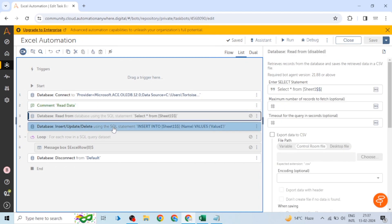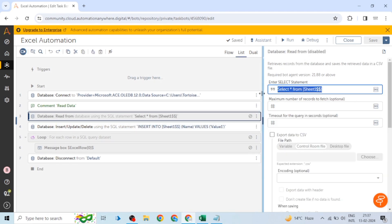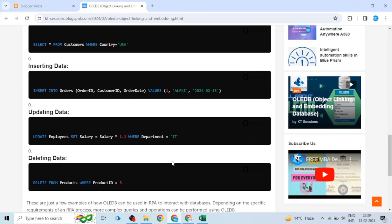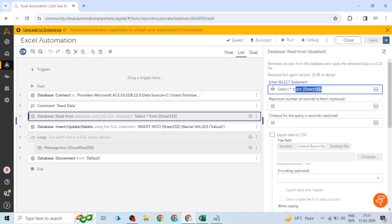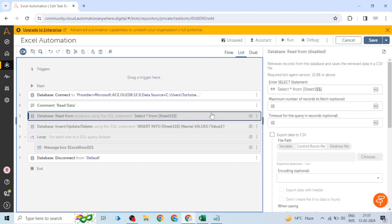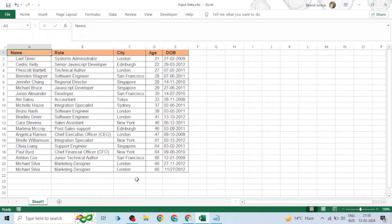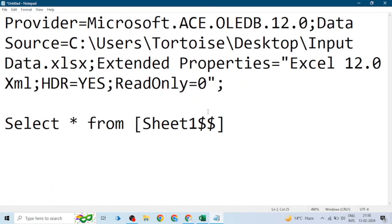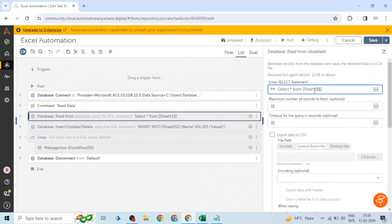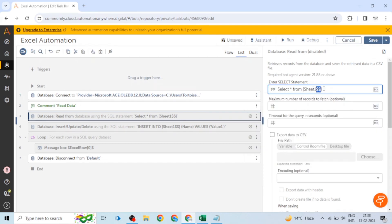If you're not familiar with SQL, I'll show you the query we use for reading data from any database. Since we are using Excel as a database, we use SQL queries. For reading data, we use: SELECT * FROM and in square brackets we write the sheet name. The worksheet name is Sheet1 with a dollar sign. In Automation Anywhere, we can't use a single dollar sign — we have to use two dollar signs to represent one.